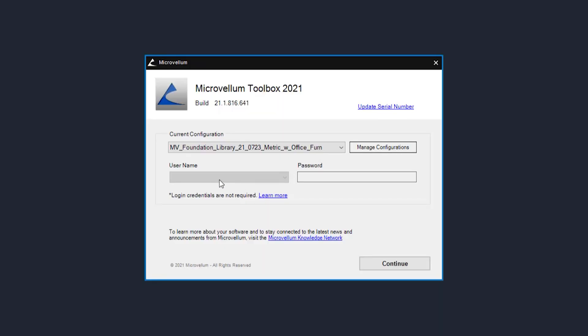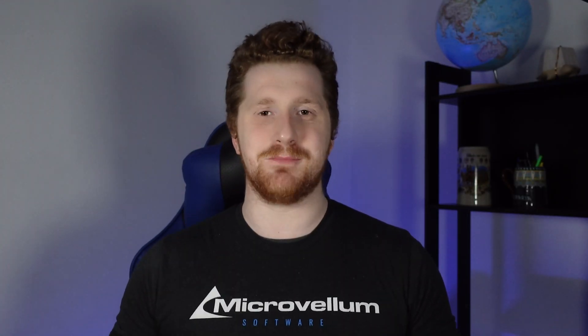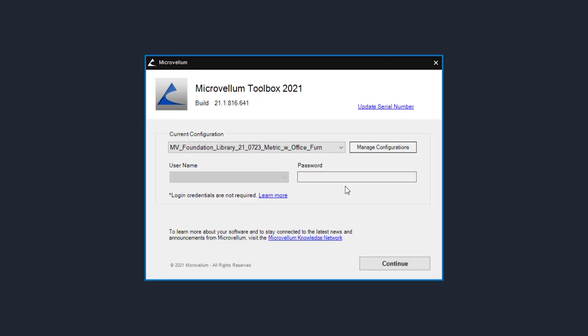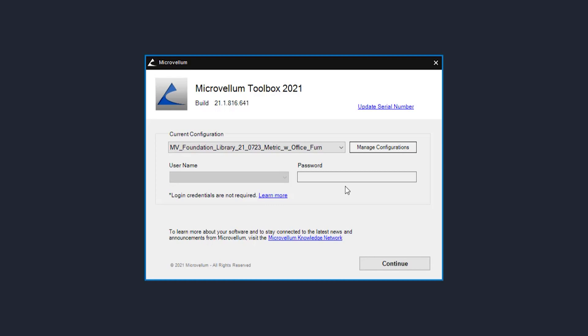Further below that is a username and a password. You don't need to put in a username and password if you're running this for the first time. What these two fields refer to is usernames and passwords that you can set up for other users of the software. If you like to set up permissions — such as allowing a user to adjust a tool file, save something back to the library, or restricting those actions — you can set up permissions within the software. For now, since we haven't set those up, we can leave them blank.